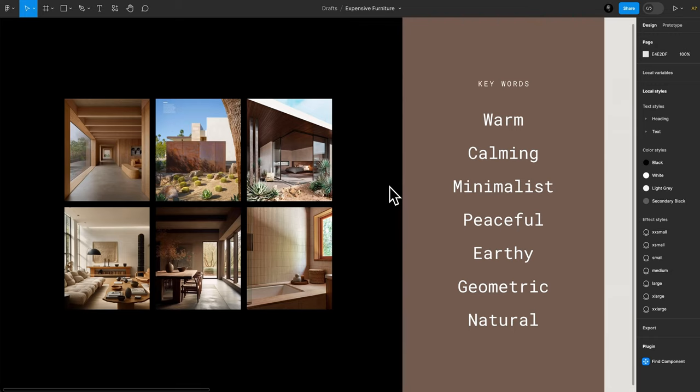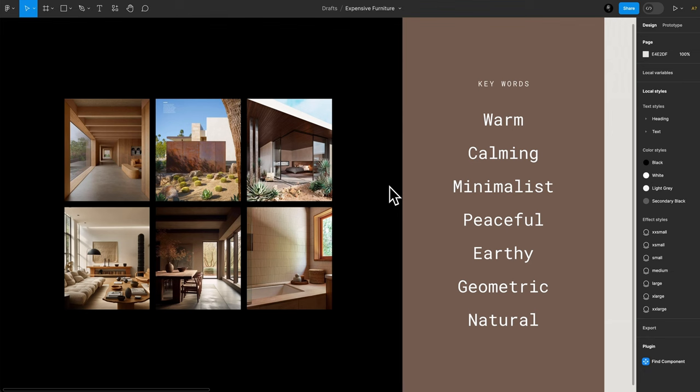What are some of the adjectives we can use to describe the feeling? Don't worry, I'm going somewhere with this. Warm, calming, minimalist, peaceful, earthy - got a lot of earth tones - geometric, natural. Those are the descriptors that we're going to use to help us choose the typeface.